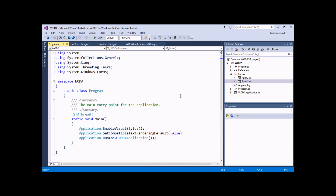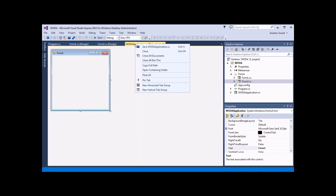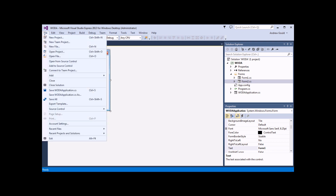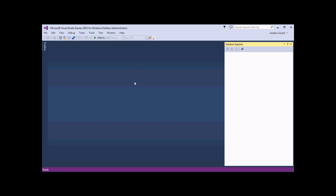In the final part of this video, I want to quickly talk about how to close and reopen projects. First of all, I'm going to close down all the windows I have open except for my Woda application form. The quickest way to do that, rather than clicking the crosses at the top of each individual window, is to right-click one of the window tabs and choose Close All But This. To close the solution and the project down, the simplest thing is to close down Visual Studio altogether by clicking the cross in the top right-hand corner, or heading to the File menu and choosing Exit. If I want to keep Visual Studio open and just close down the solution, there's an option in the File menu called Close Solution.